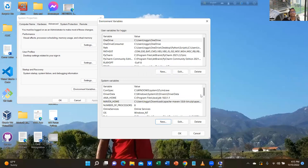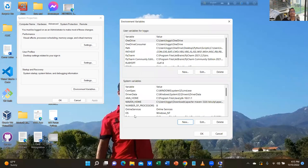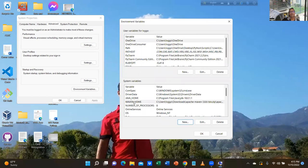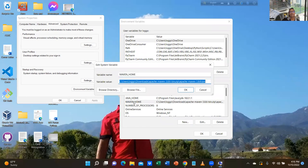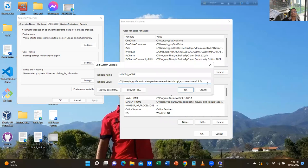One more thing — double-click on Maven home. It is inside system variable. Click New. Take out bin — it is at the end, after bin. Click OK.